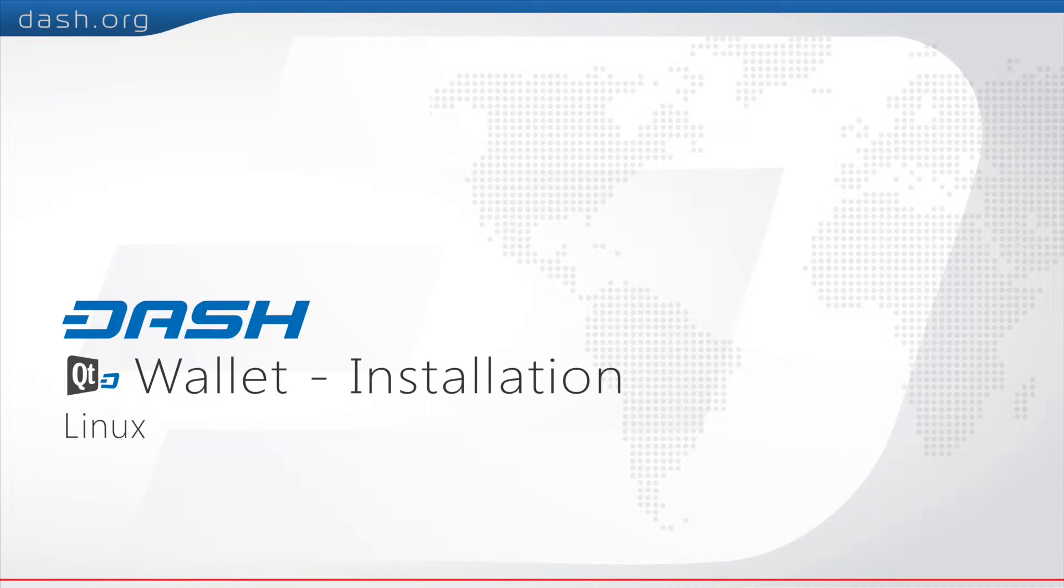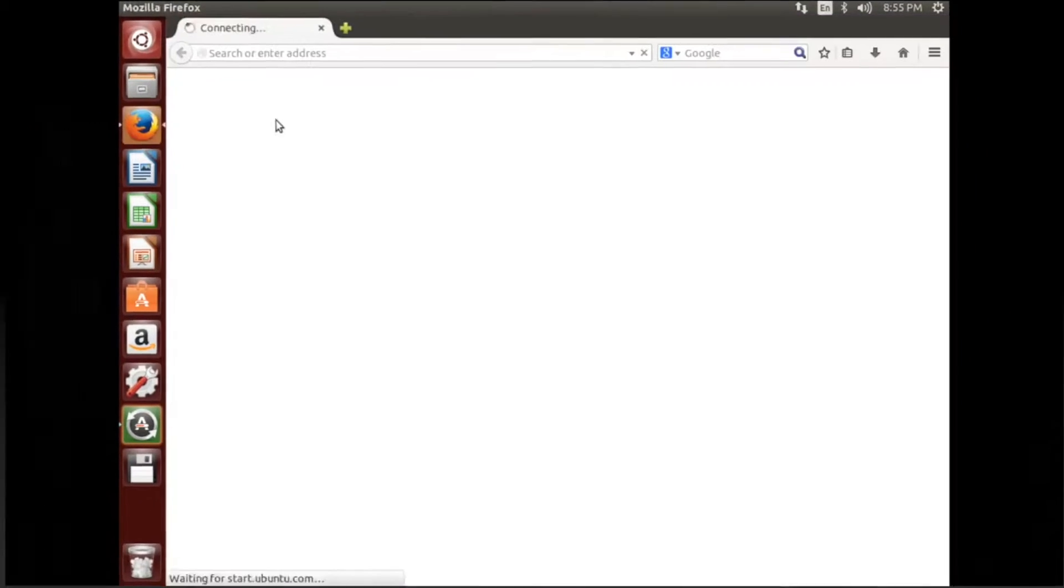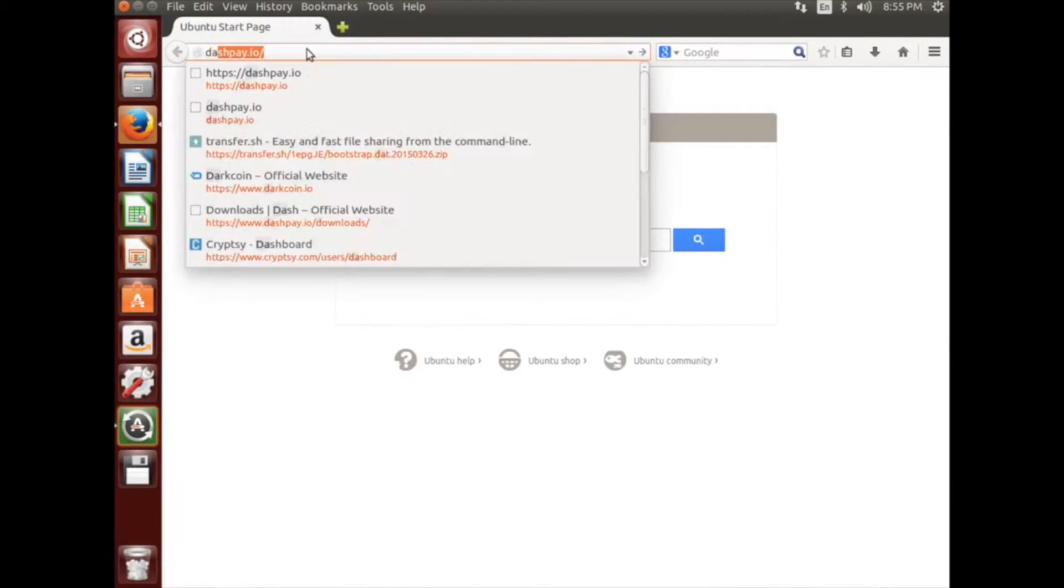Today we're going to be showing you how to download and set up a Dash Wallet for Ubuntu operating systems. First, visit Dashpay.io.